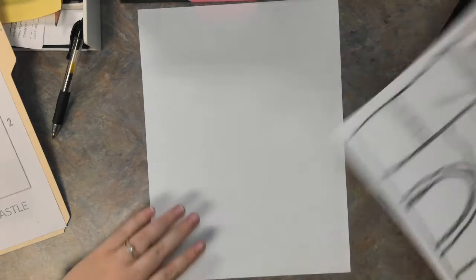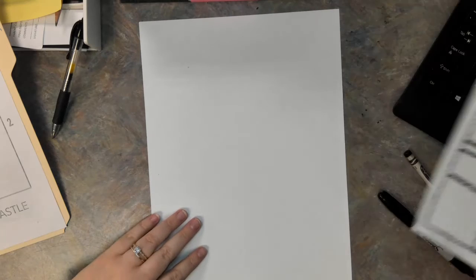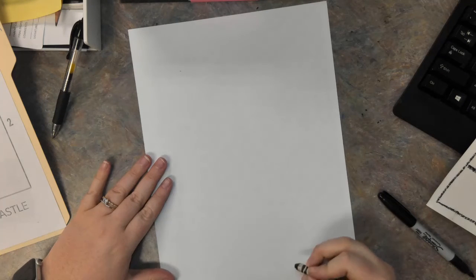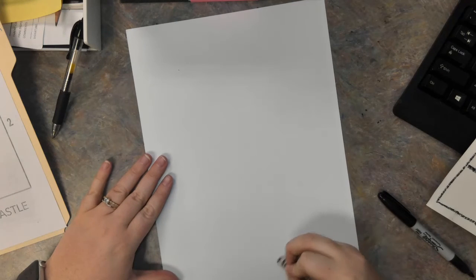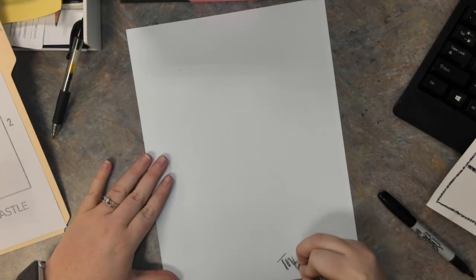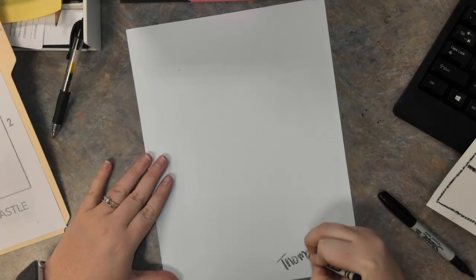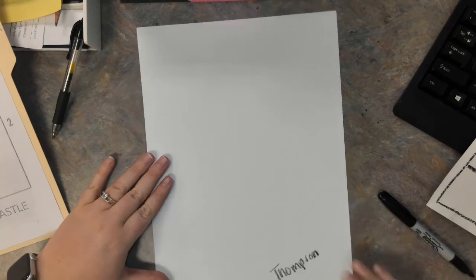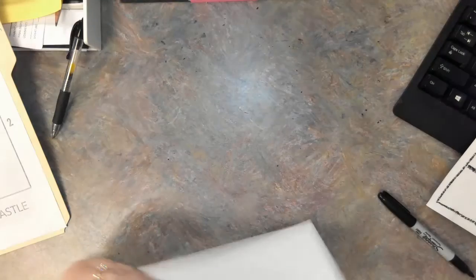First thing we need to do is write our name on our paper. So go ahead and write your name using that black crayon, and then turn your paper over.